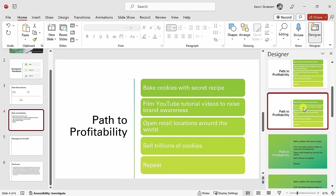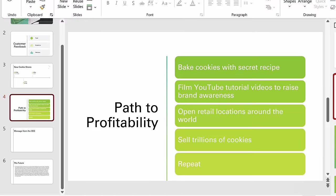Here you'll see designer automatically updates with different design options for this slide, and I think this one looks pretty good, so I'll select that. And just like this, my slide deck is starting to look so much better than it did before.